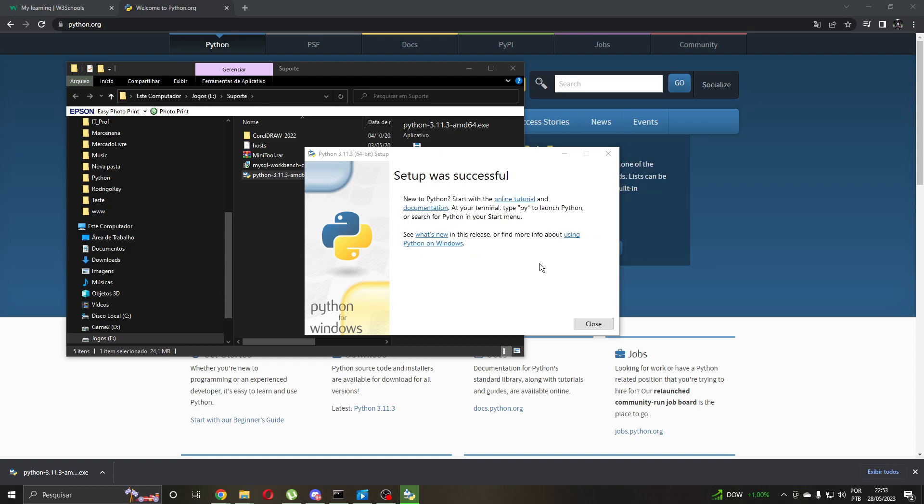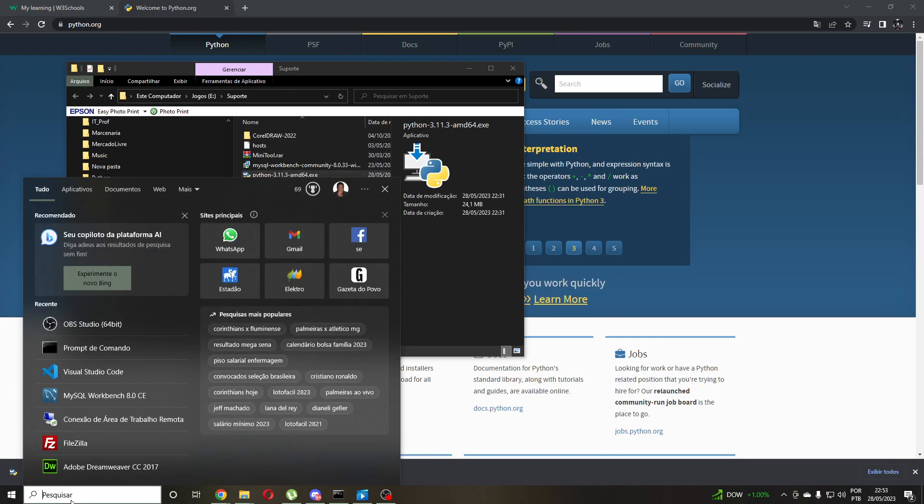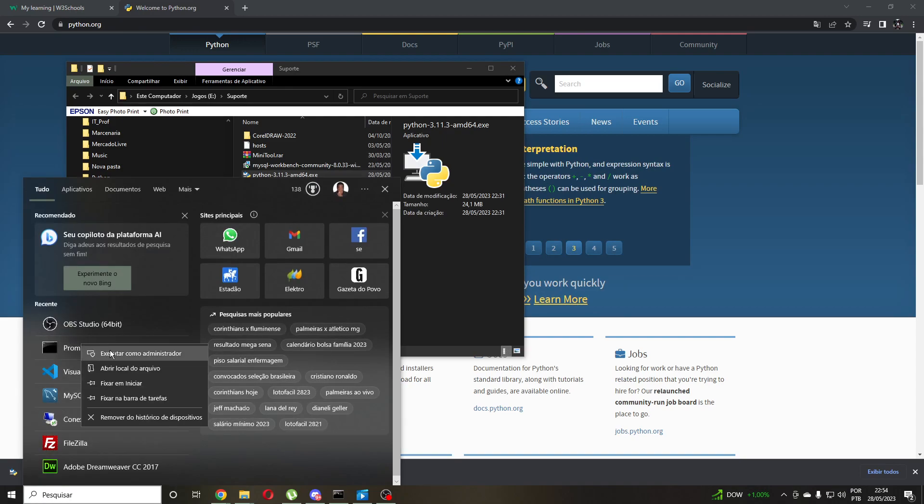Okay, two or three minutes here. I will close and open the prompt. It's important to execute as administrator. Okay.